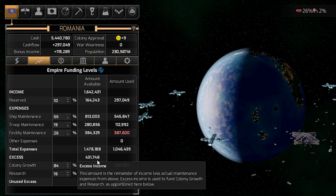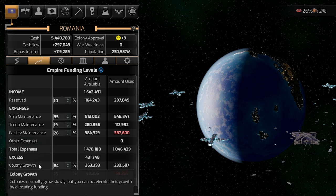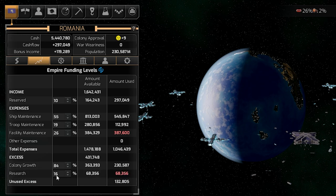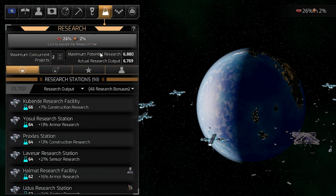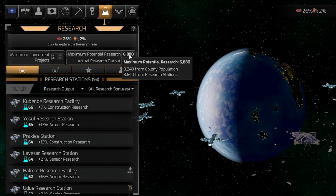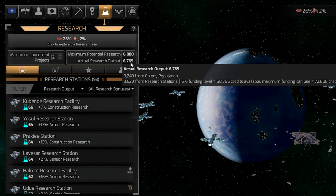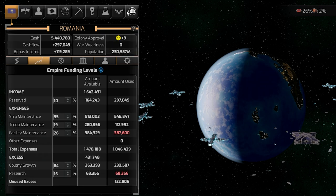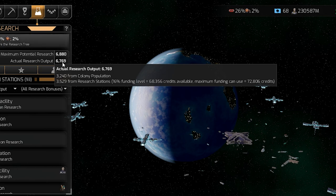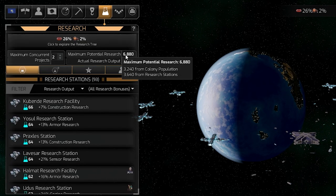The extra funds you have after total expenses can be distributed to colony growth or research. If you go to the research tab, you can see the maximum potential research and the actual output. Currently at 60% funding level, it increases the actual output up to a maximum of 6,880,000 in my case.